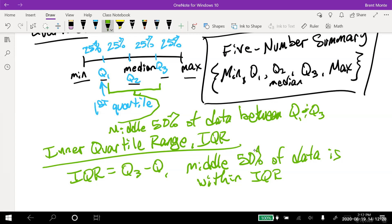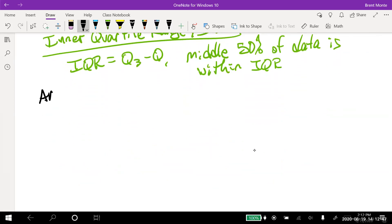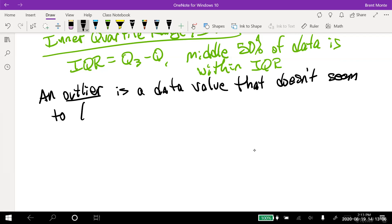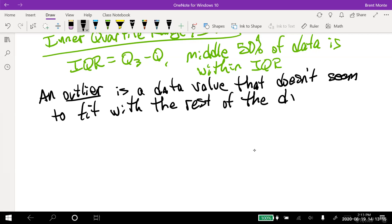Now we're going to look for one more thing before building our picture: data values so far away from the rest that they don't really seem to fit in. Those are called outliers — a data value that doesn't seem to fit with the rest of the data.